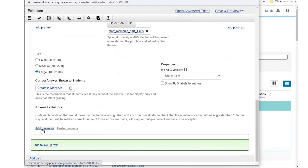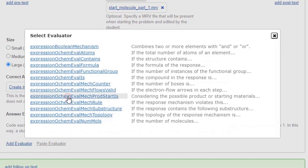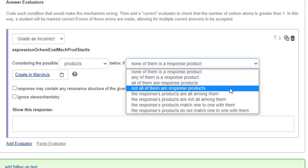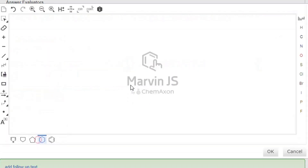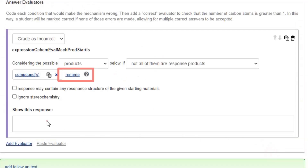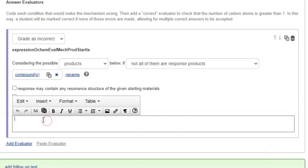Select Add Evaluator and choose Add Expression ochem_eval_mech_prod_start_is. Choose from the drop-down list to make the phrase: 'considering the possible products below, if not all of them are response products.' Select Create in MarvinJS to add a molecule for comparison. To edit it later, click its name; to rename it, select Rename. Enter wrong answer feedback, such as: 'your mechanism lacks the product given by this mechanism.'